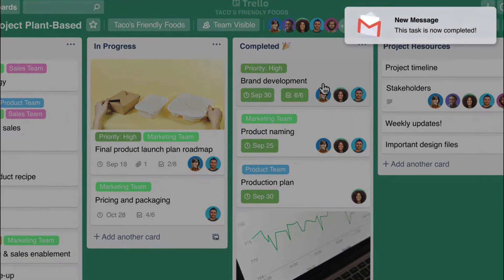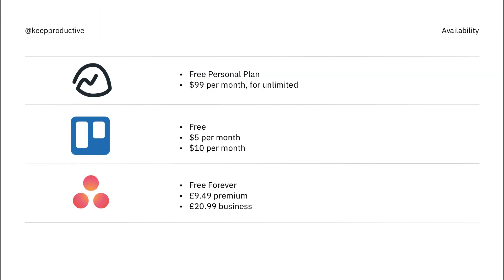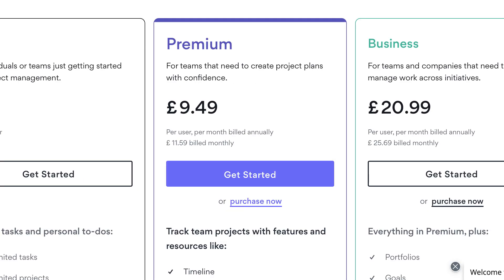Asana follows suit. They have a free forever plan but have a nine pound 49 per user per month pricing for the more advanced feature sets including timeline and things like that. It depends how many team members you're bringing on and what sort of features you want, because Asana stuffs a fair amount of good features in their free plan. If you're looking for additional views, they tend to lock those inside the pro plans.